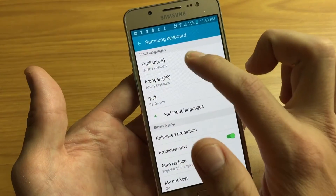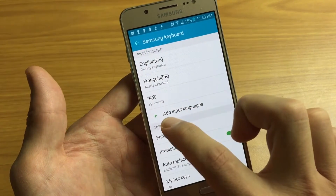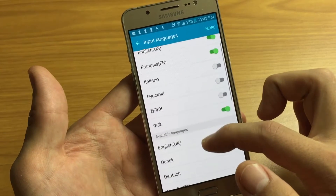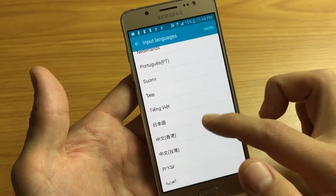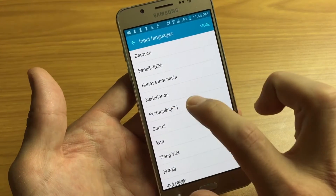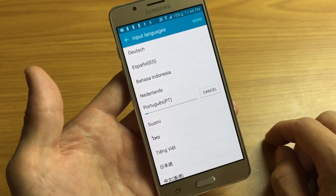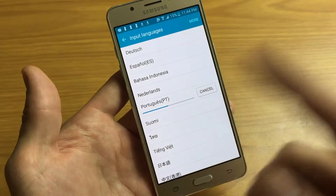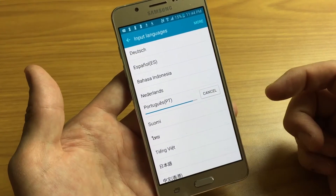From here you can see I already have three input languages enabled: English, French, and Chinese. If you want to add another language, tap on Add Input Languages. For example, let's add Portuguese — tap on it and wait for it to download. This is great because you can have three, four, five, or six different languages and switch between them on the keyboard.